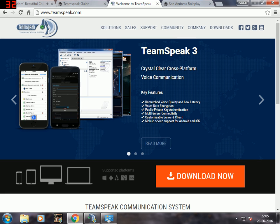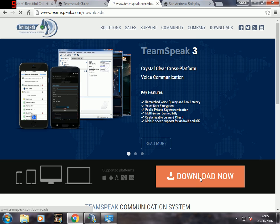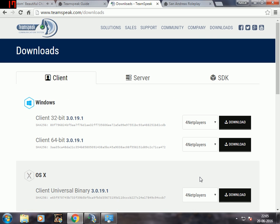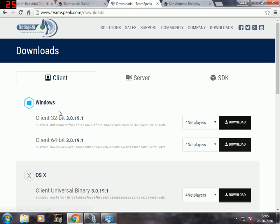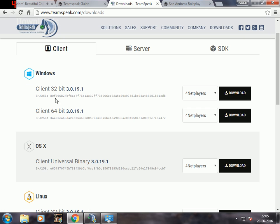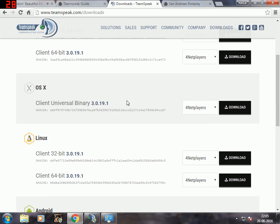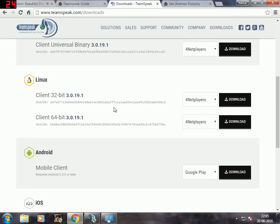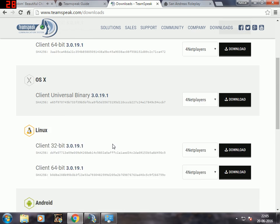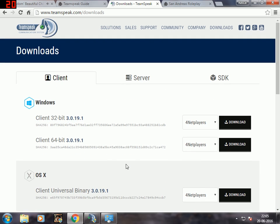When you go over there you're gonna get this screen. Then you press the download now button. Then you have to select one of these download links, so check out what your operating system is - if it's Windows 32-bit this one, if 64-bit this one. I'll pick Windows 64 as I have Windows 7 64-bit.